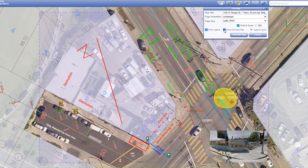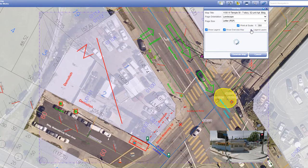If you decide to include a legend in your map, click on legend layer 0. A list of layers will appear that you can check or uncheck for inclusion in the map.